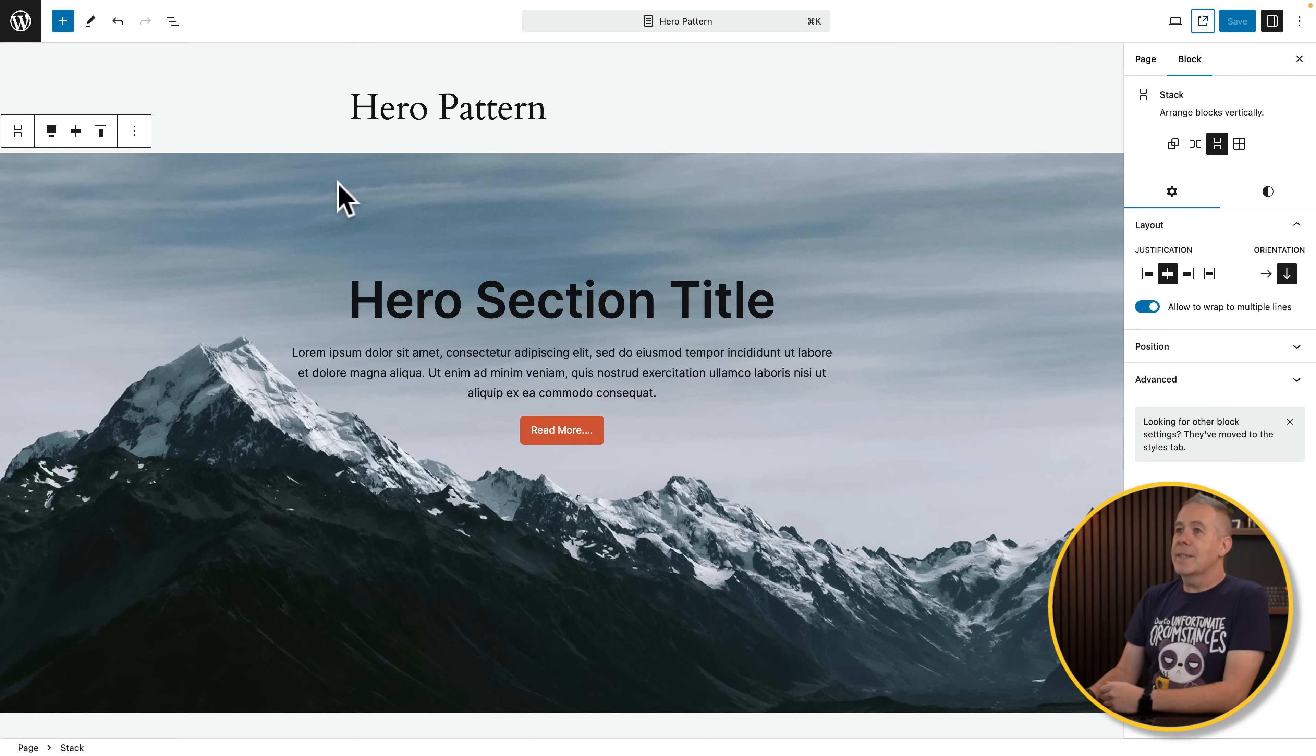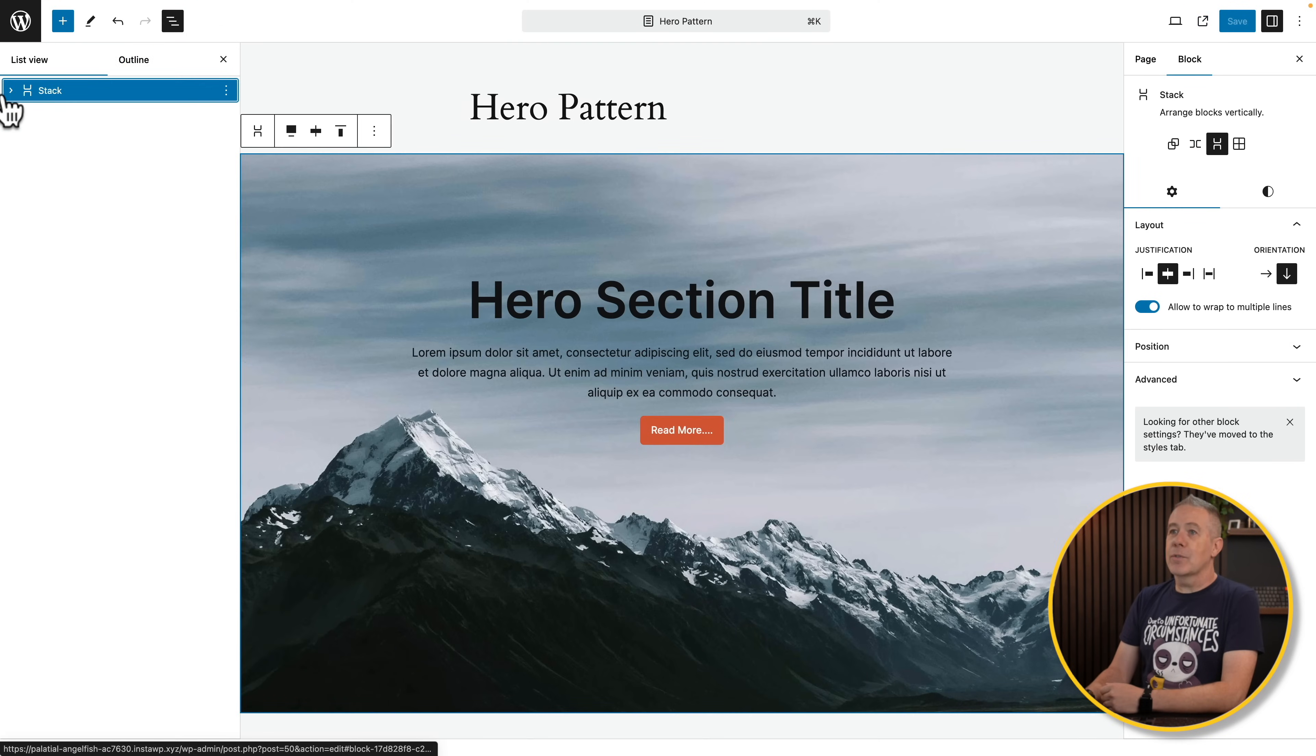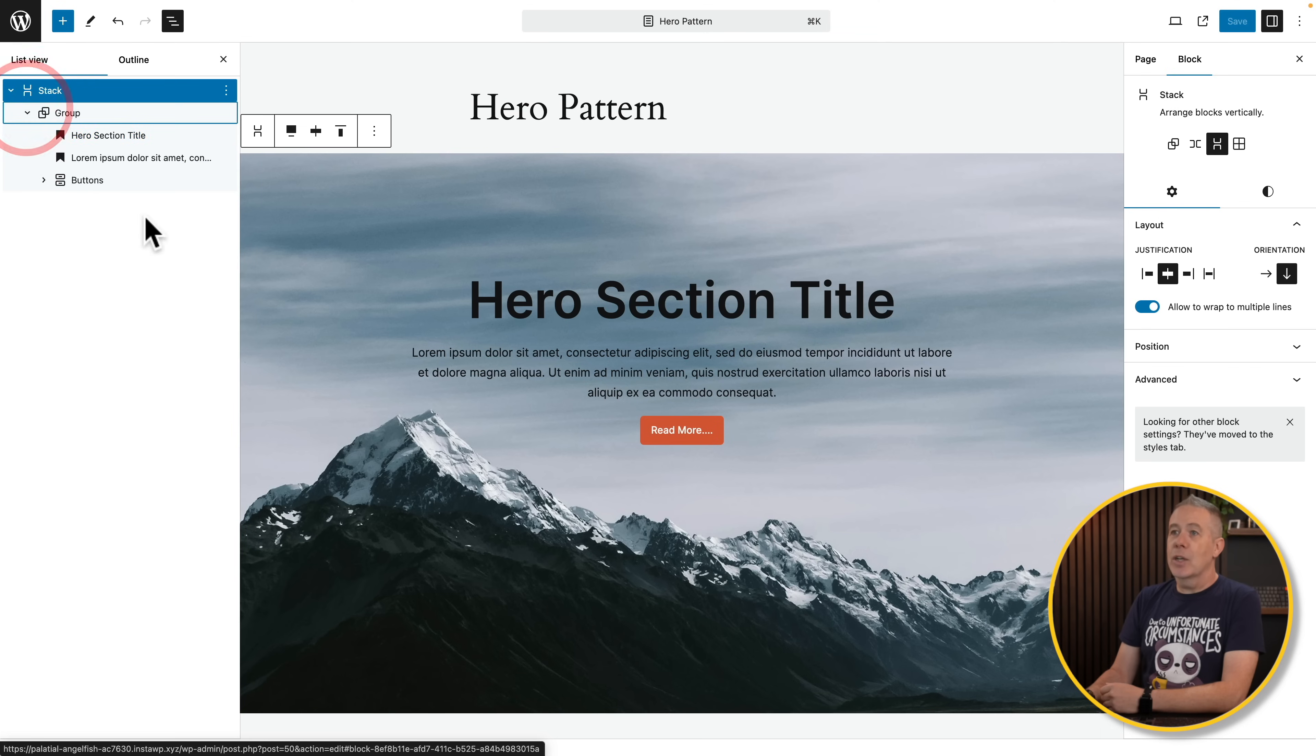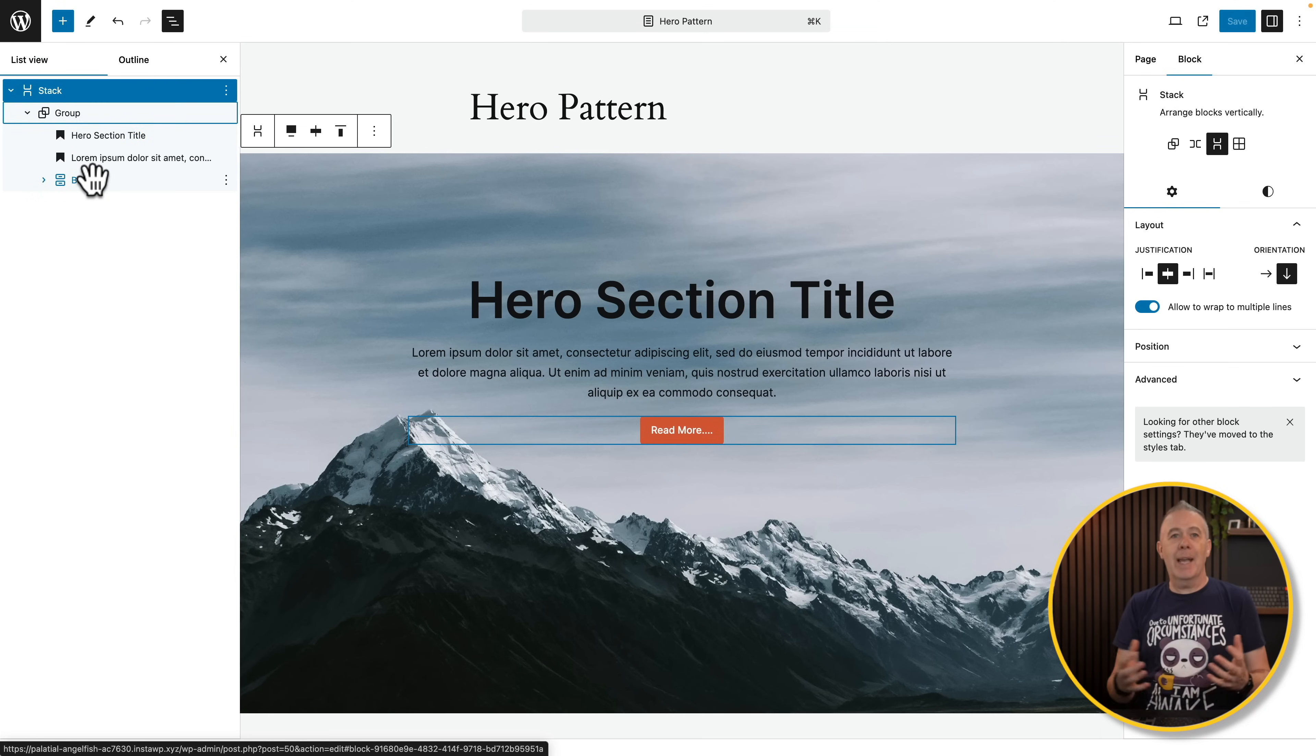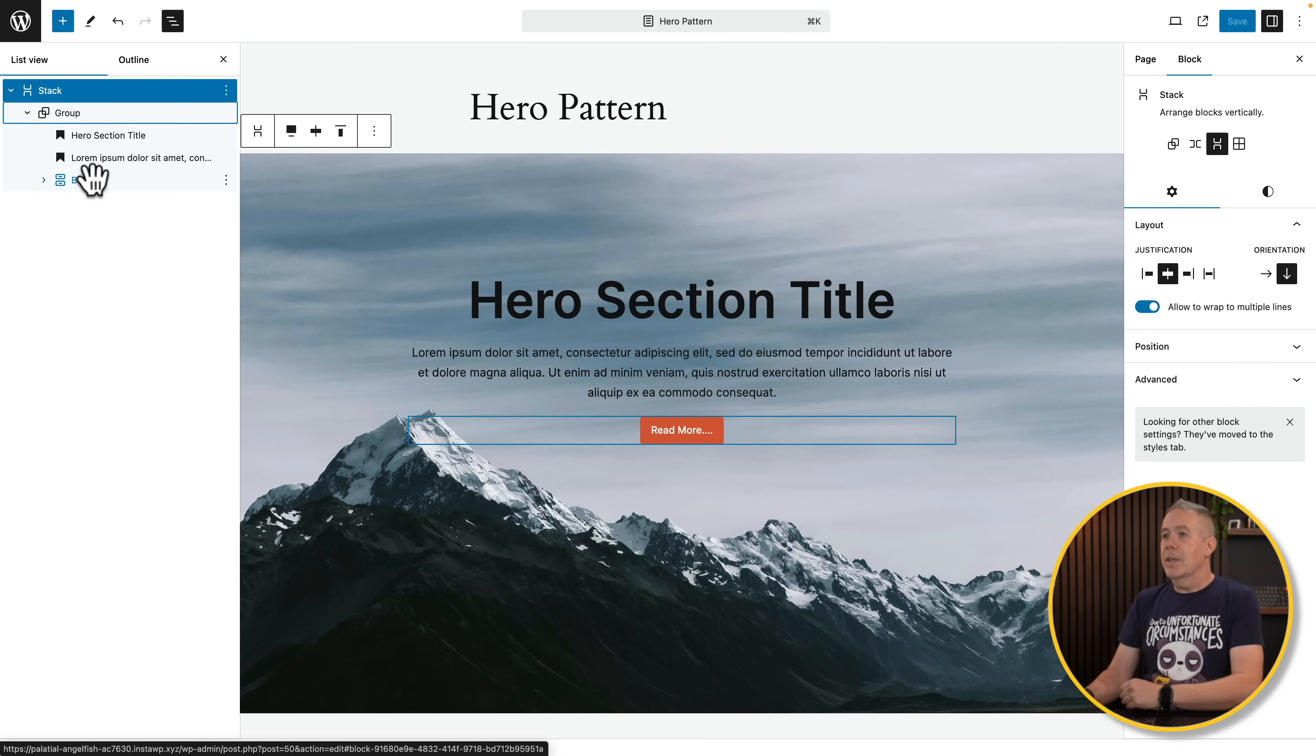So what I've done is I've created a basic hero section. If we open up the list view, you can see it's very simple. It's just a stack with a group, and we've got a couple of items inside there, some headings and a group of buttons.